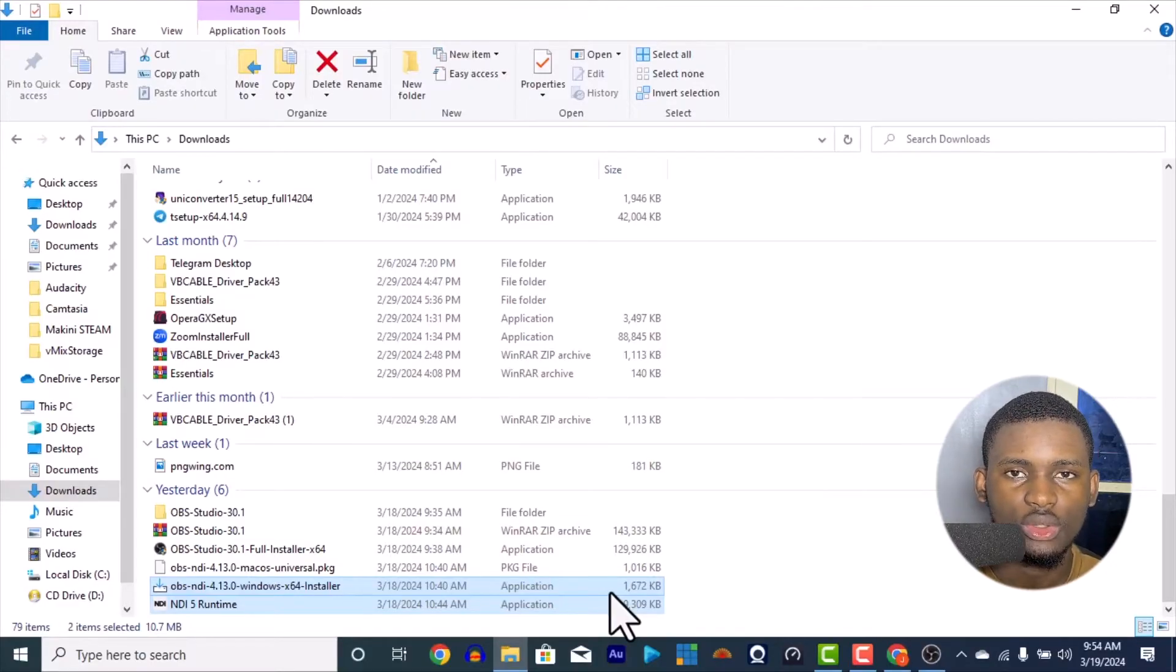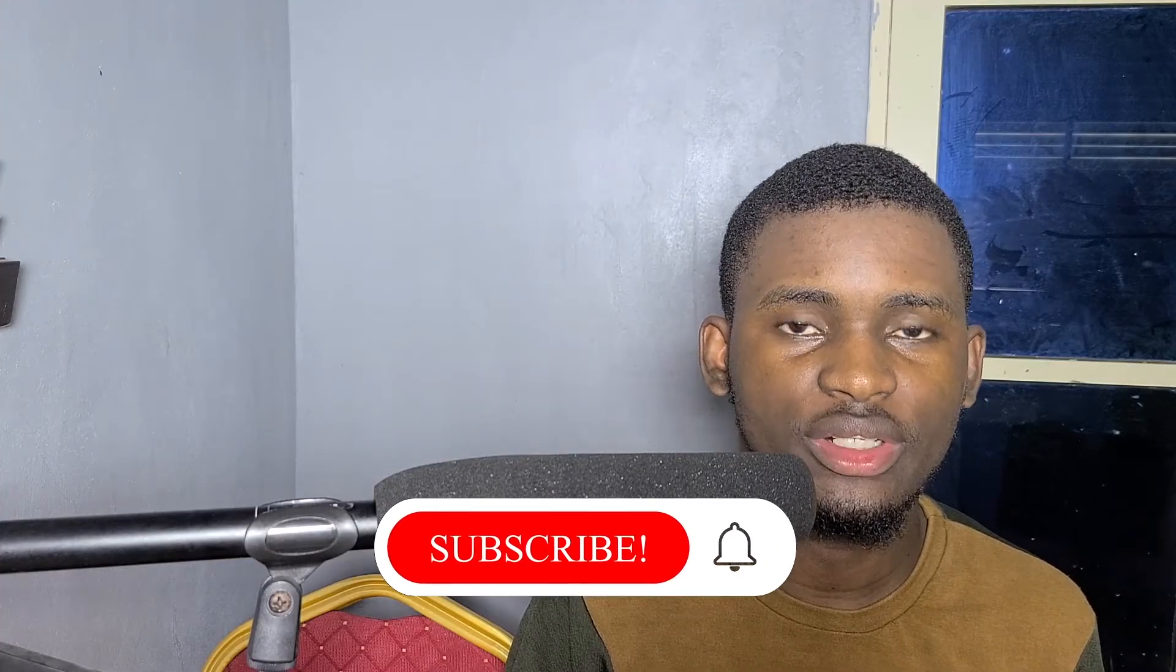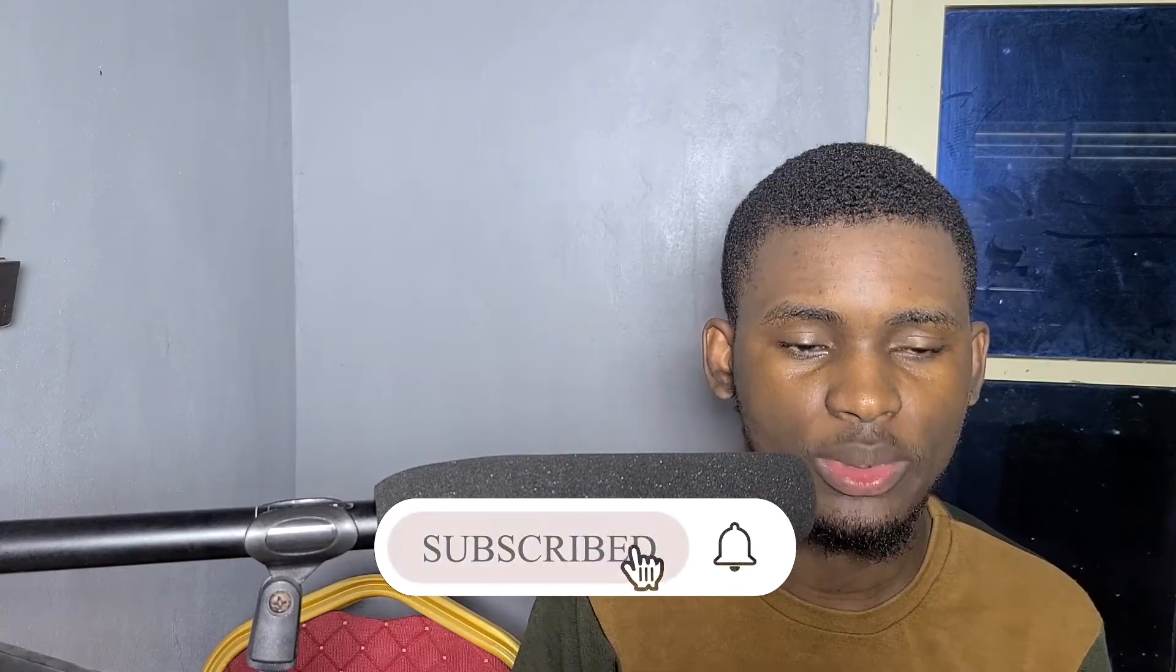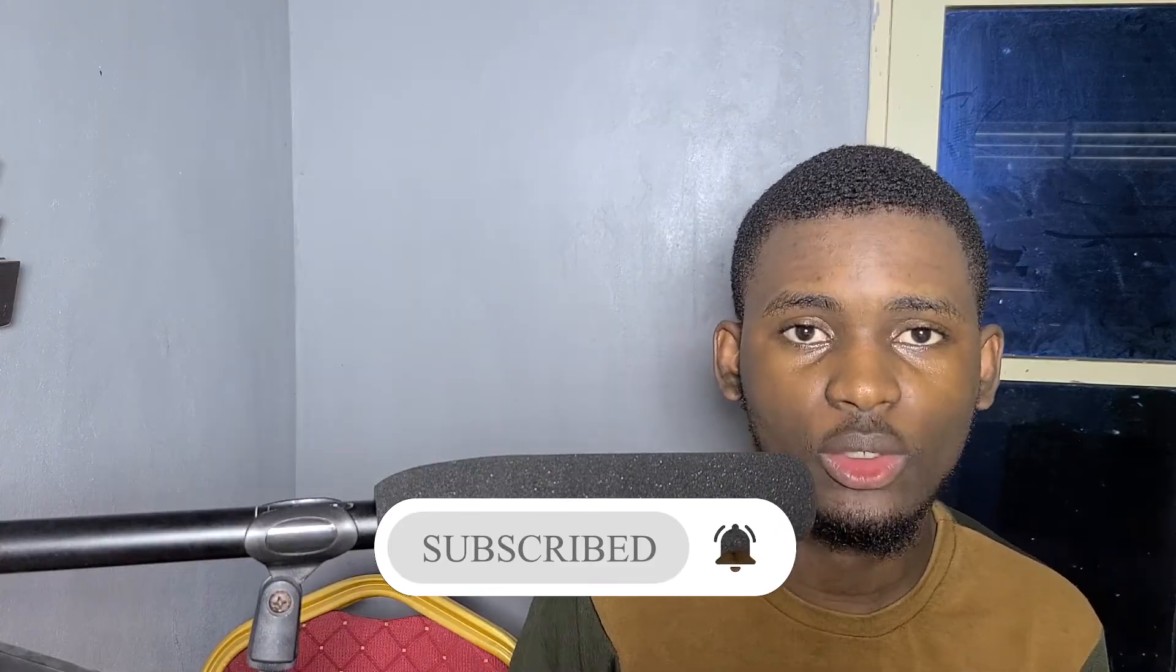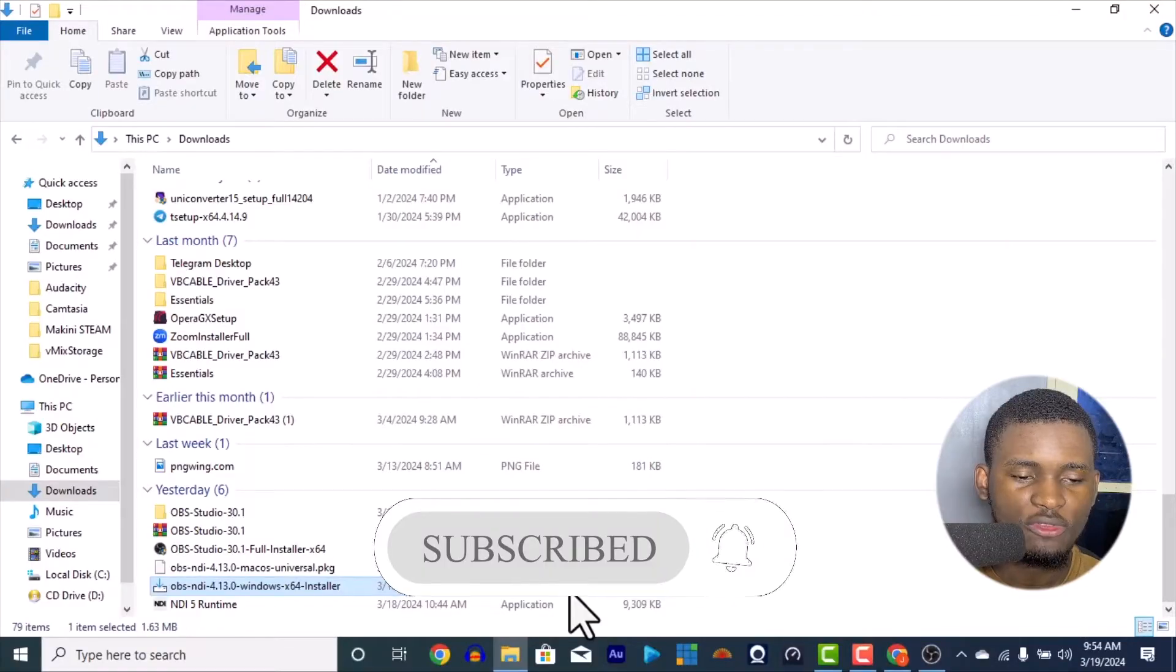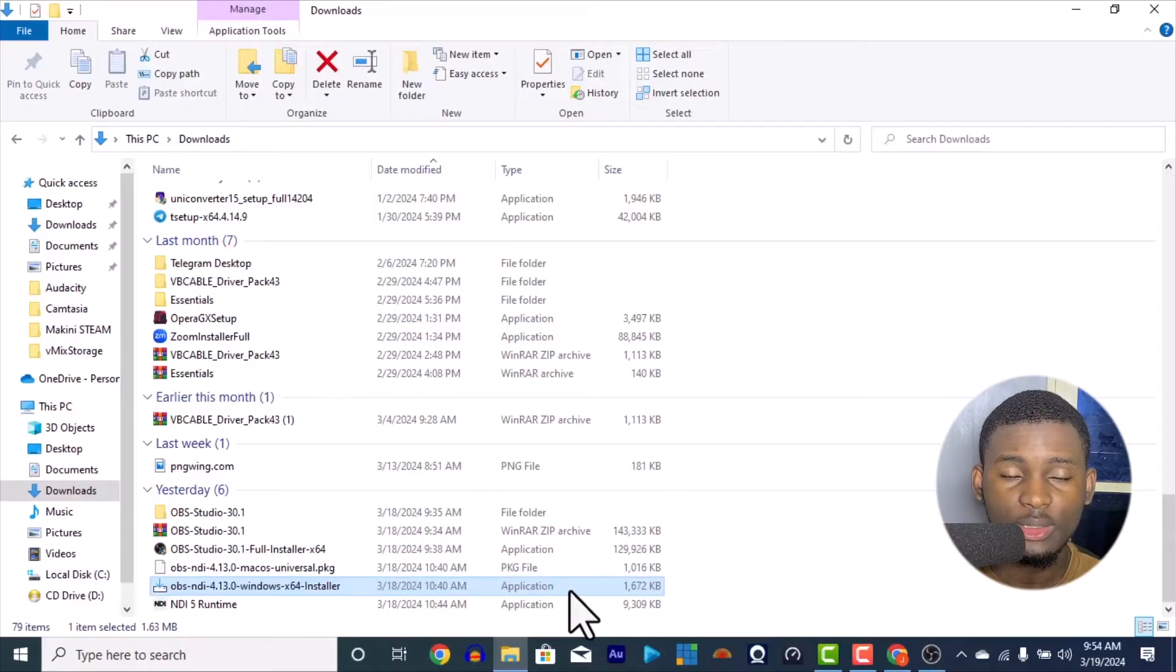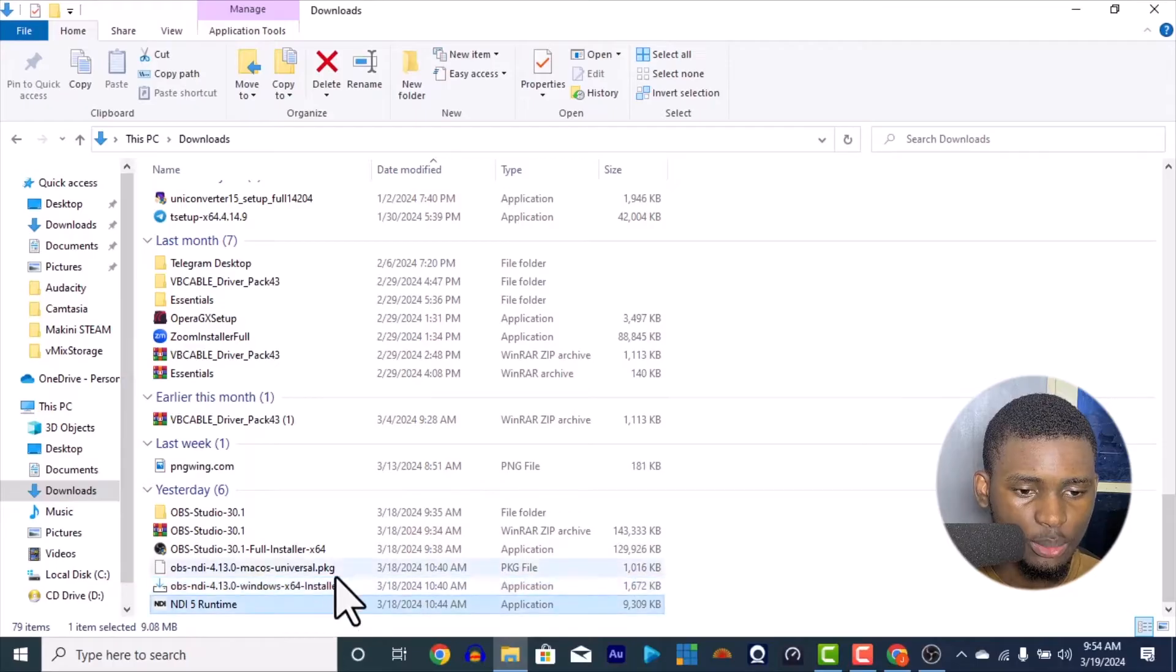So after installing, make sure you install both of them. But the only reason why it will not work is if there's a higher version of OBS coming in, so you're going to need the higher version of the OBS NDI also. But for now I'm using OBS 30.1.